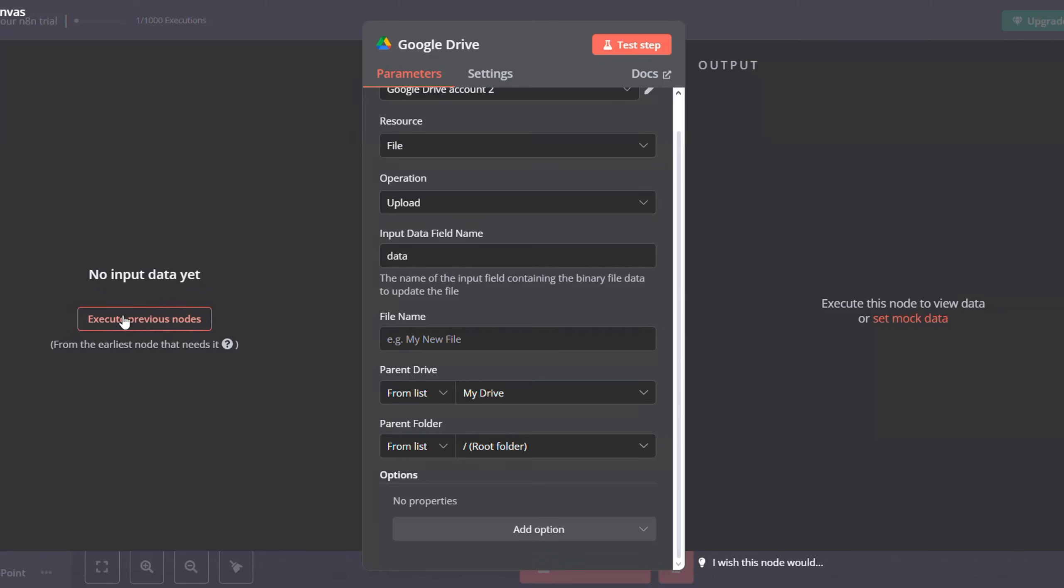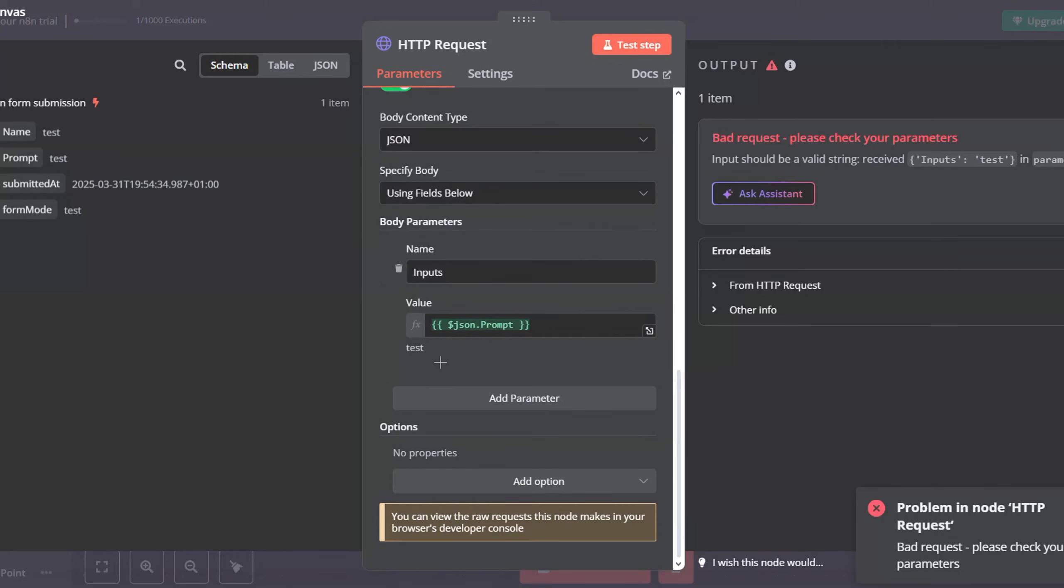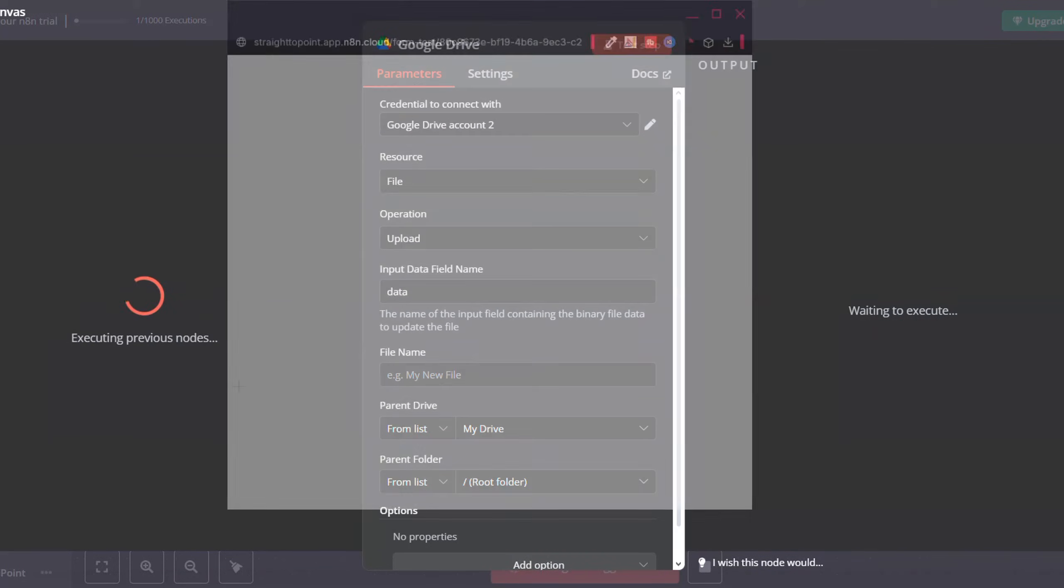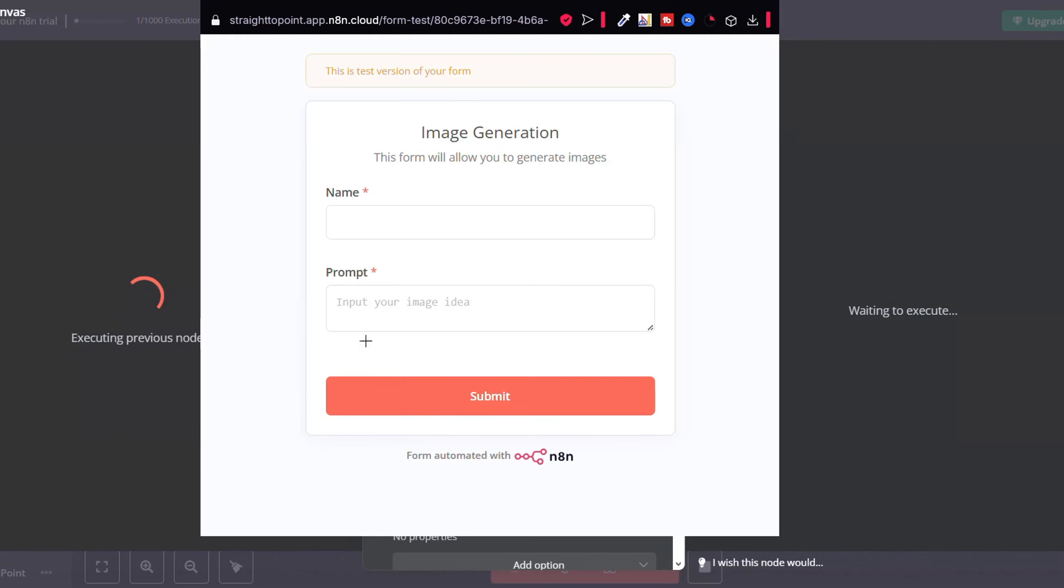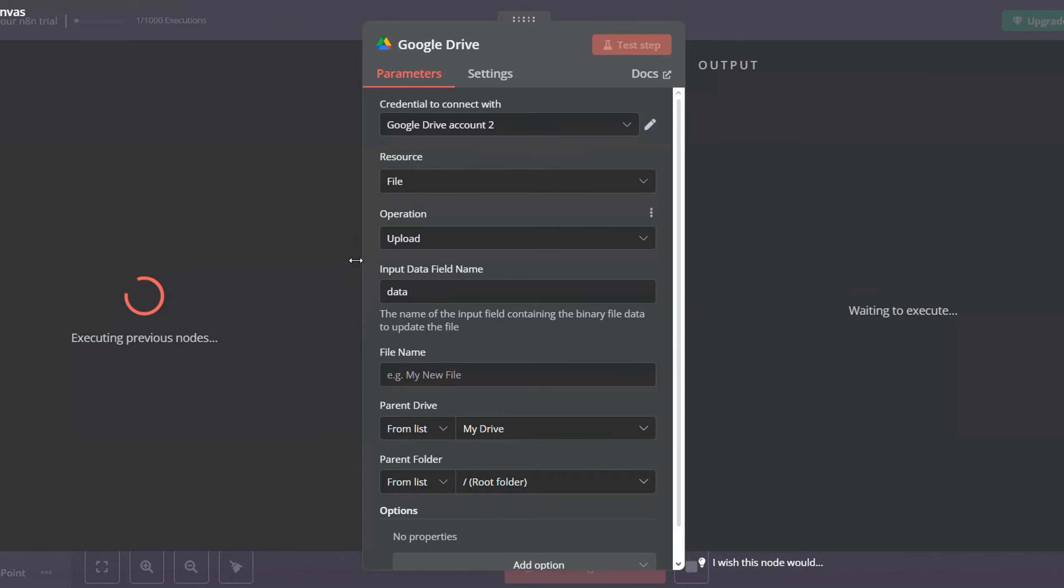And then go back to your Google Drive. Let's execute previous nodes so we'll be able to map them into here. So do this. Okay, we got an error. My bad. This should be lowercase inputs. Go here, execute previous nodes, click on submit.